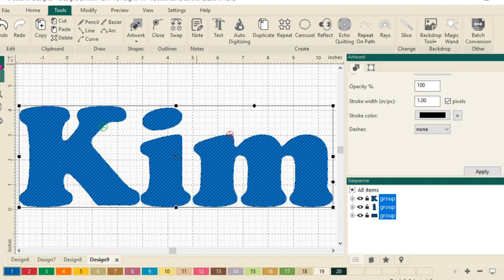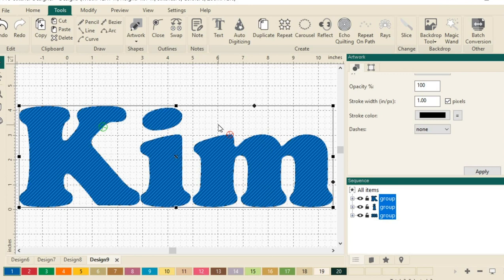Next, we'll select it with the Select tool, which it already is. We can see that by the black box around it. And we'll select all the text, which they're all selected. We can see that here in my sequence view.